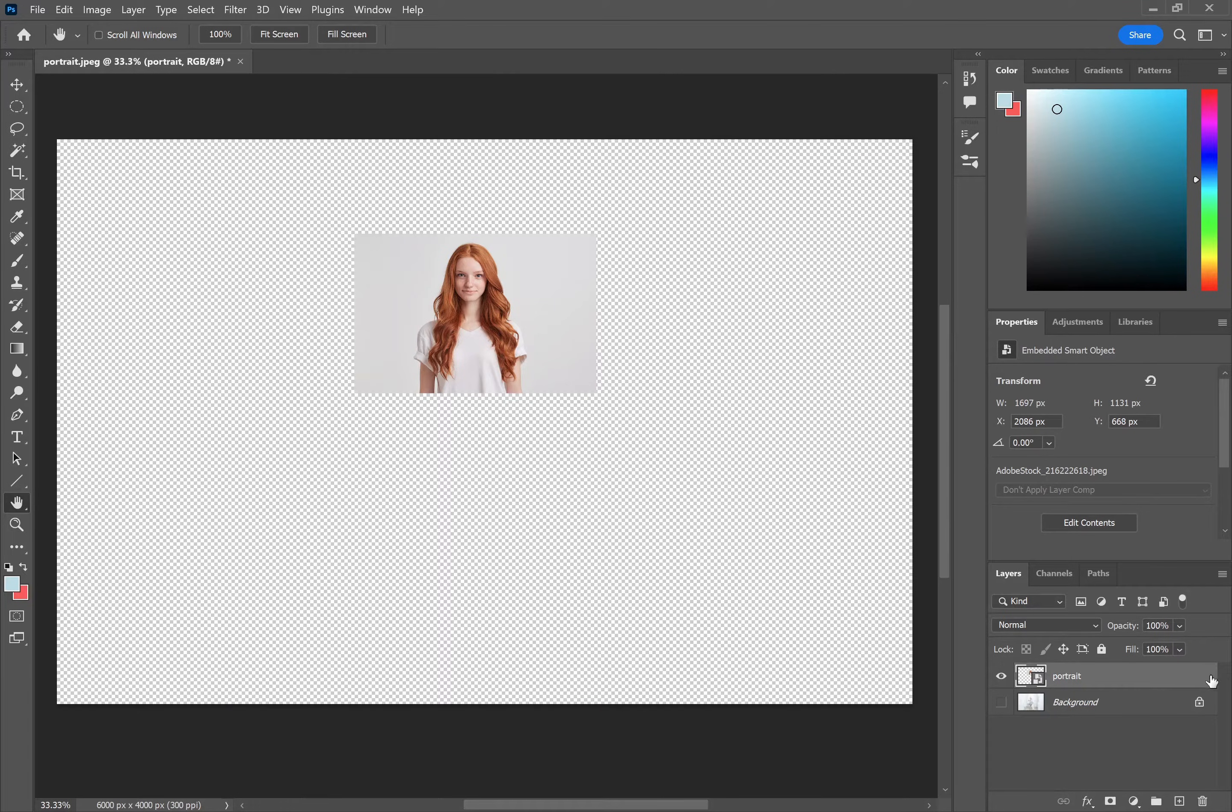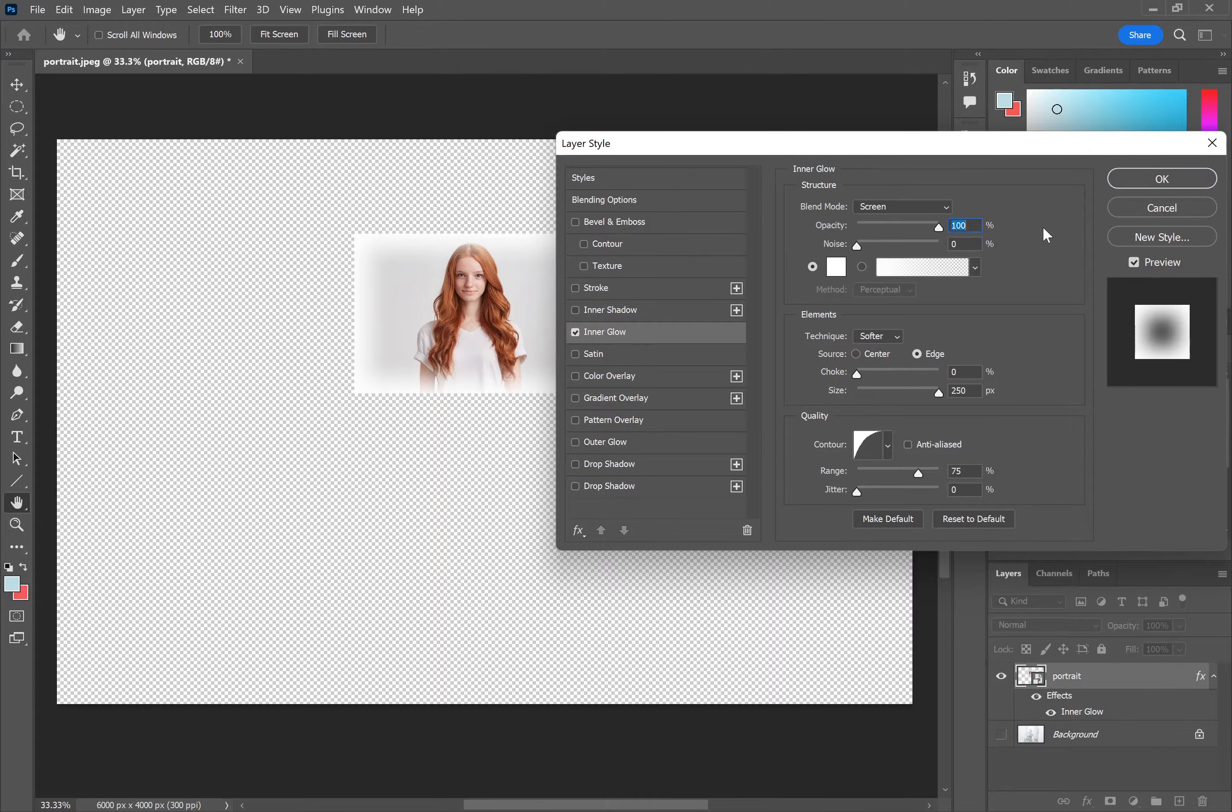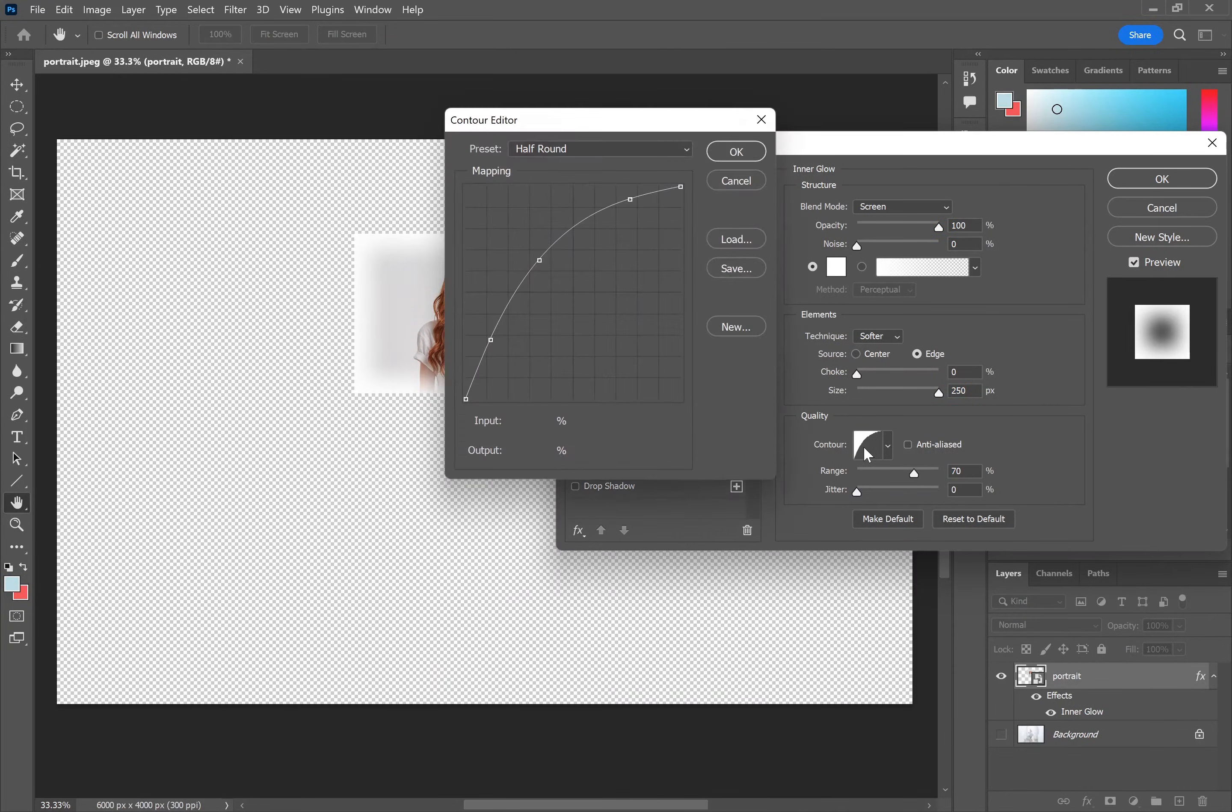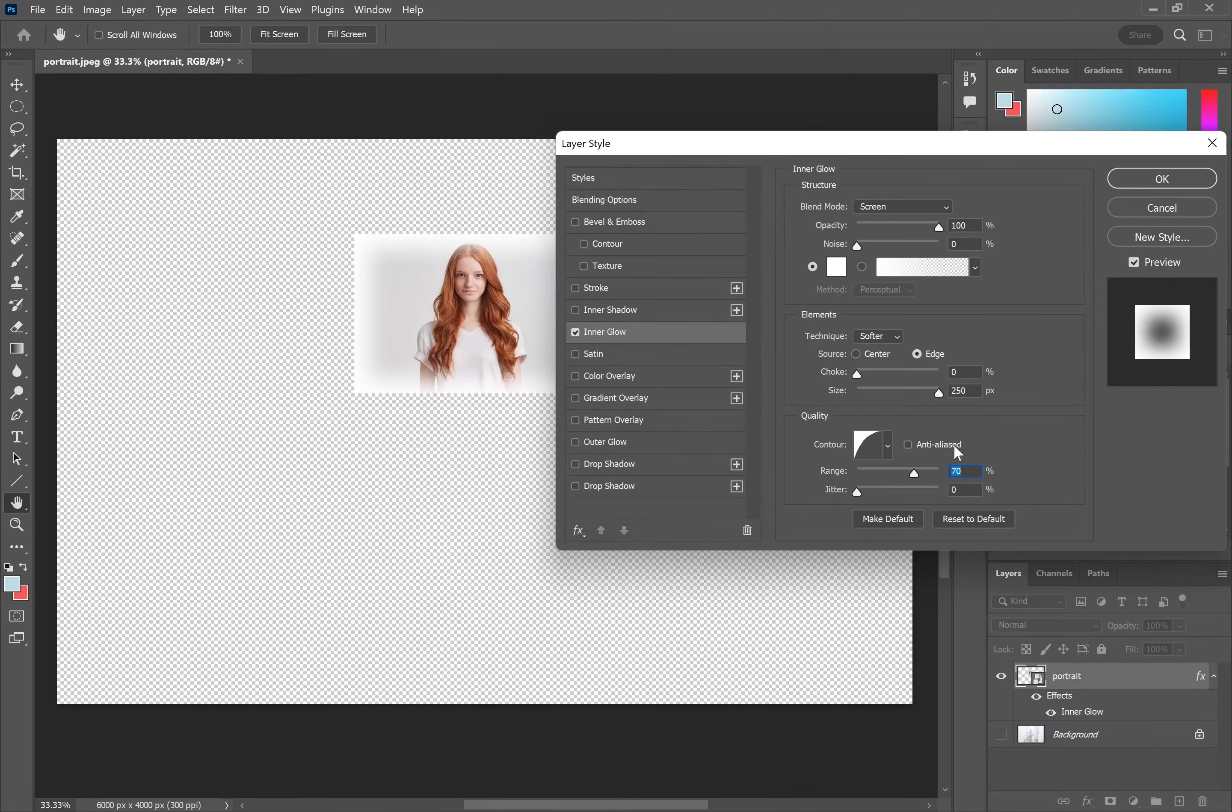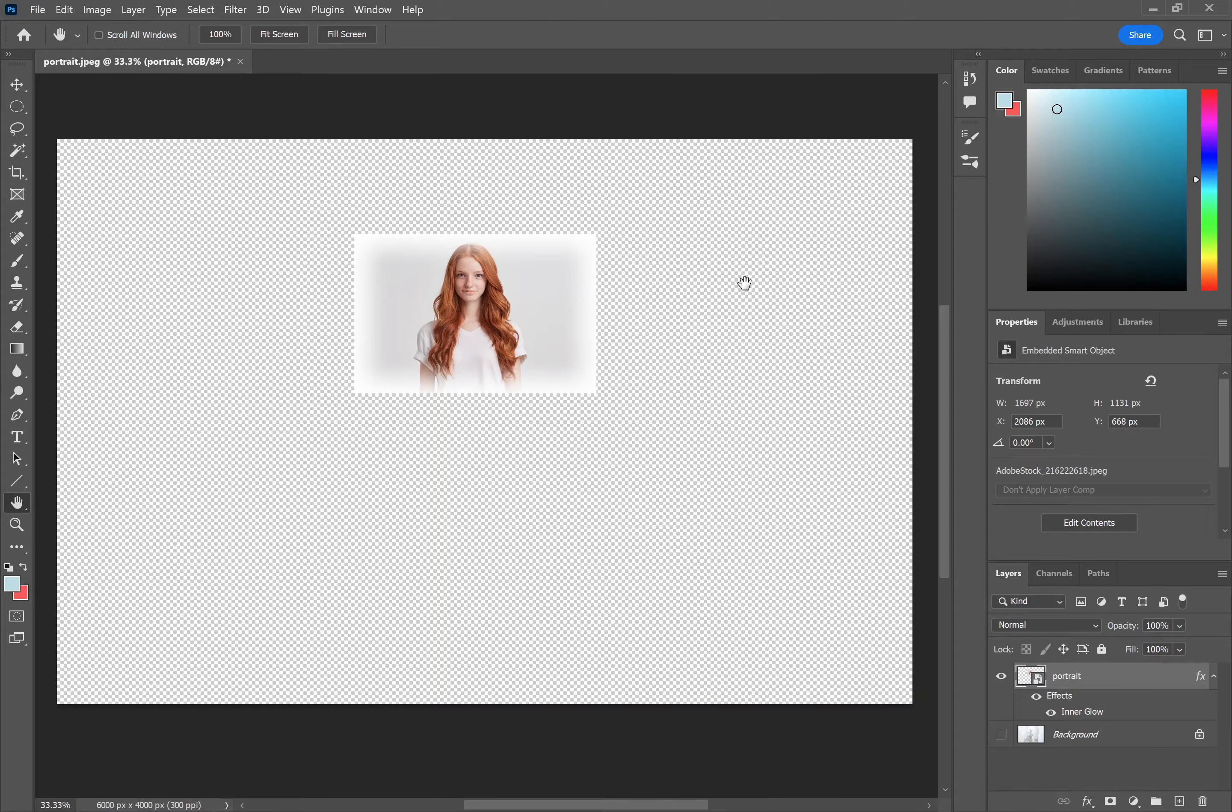If you double click just on the edge of the layer you'll open up the layer styles box. Click inner glow, then you can increase opacity to 100%, you probably want size at the maximum, you can increase range and also choose a contour of half round. And you can see that this applies a fade here. In this case, you can still see a fairly solid edge because it's fading against a transparent layer.